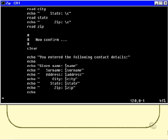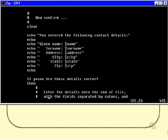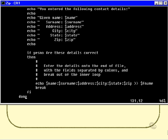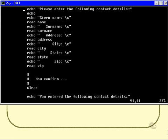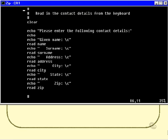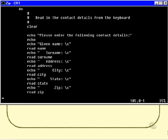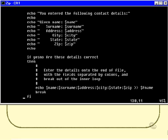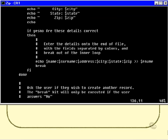We can tell them, you've entered the following contact details, and then ask them if these details are correct, using the yes-no function. If they answer yes to that, then we can simply write those details out to the file and break. Otherwise, we hit the done, which is the bottom of the loop, the bottom of the inner loop. We go back and ask them to re-enter the details again. We keep going around here until they say that these details are correct, at which point we break out.